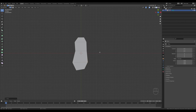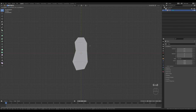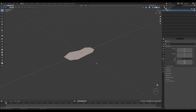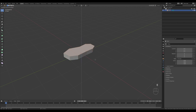I will modify it very slightly. Press A to select all, extrude, and now we'll need to add more geometry because I want to add a subdivision modifier.